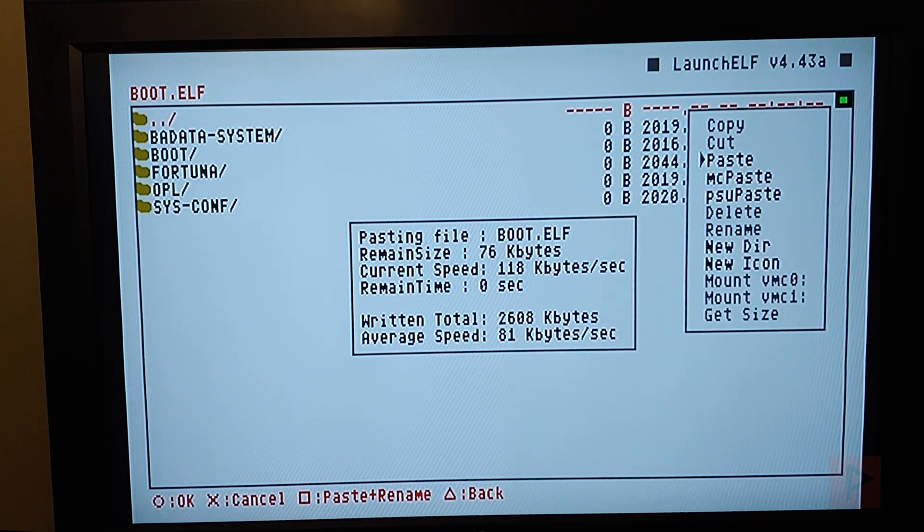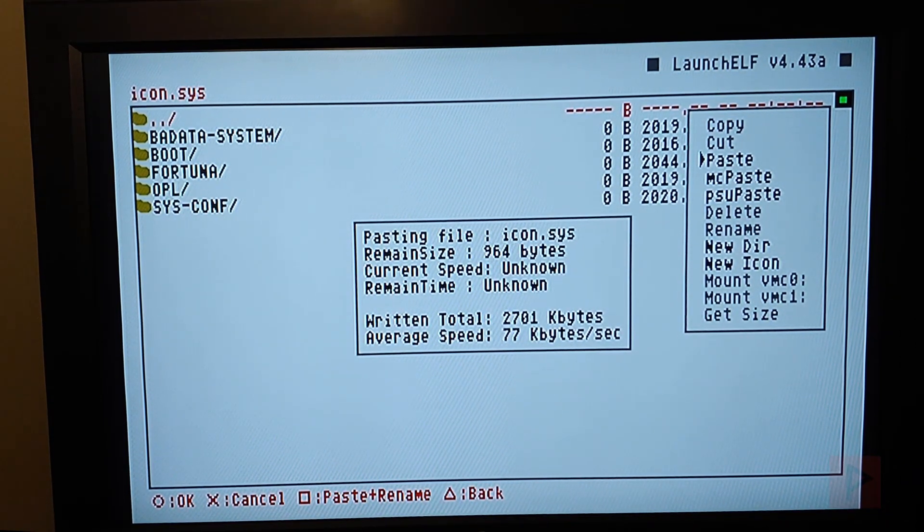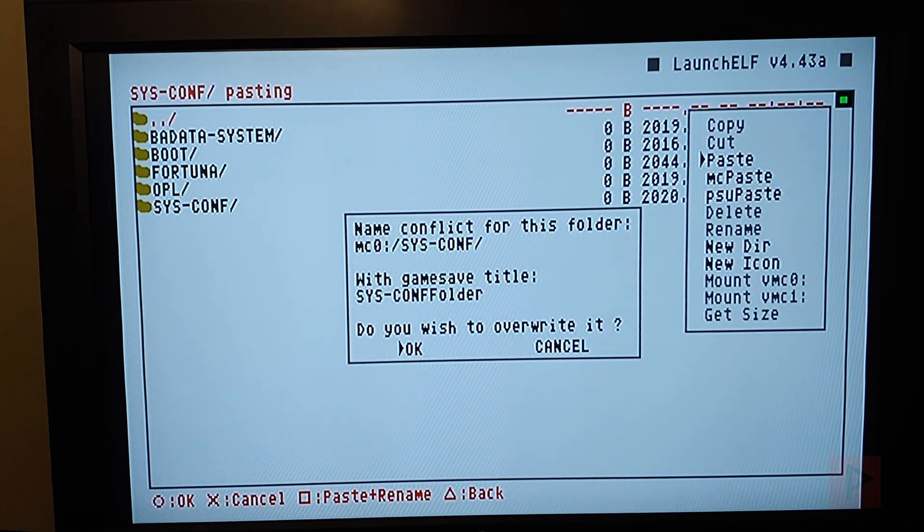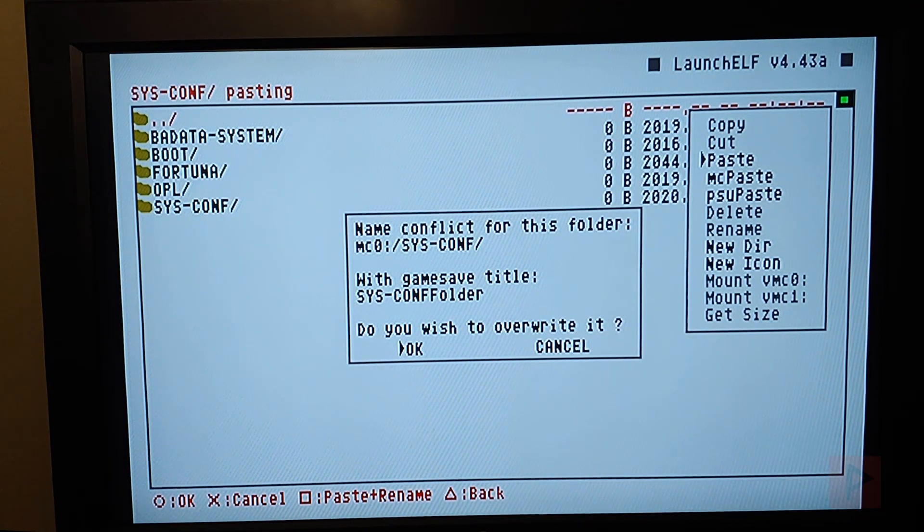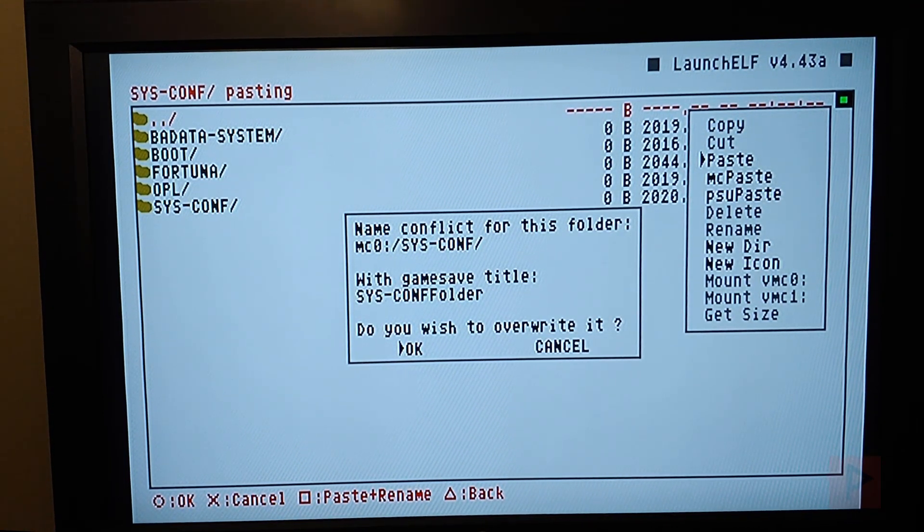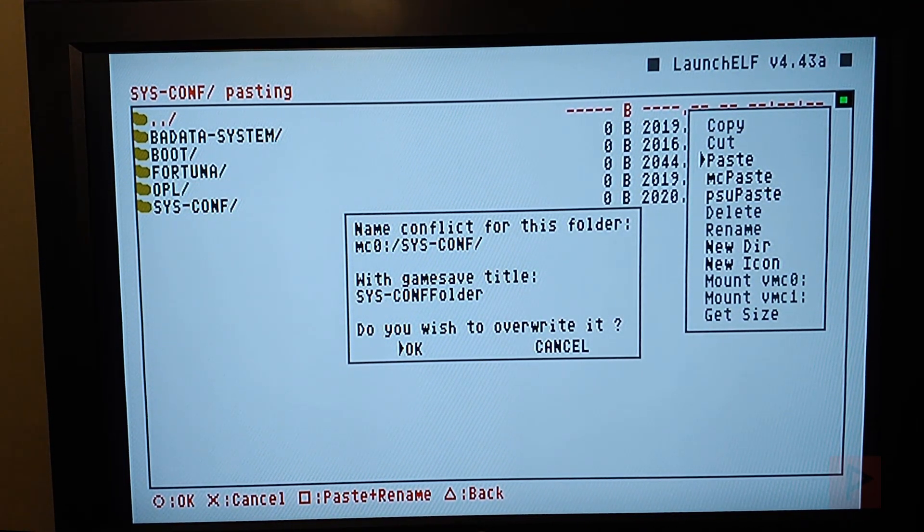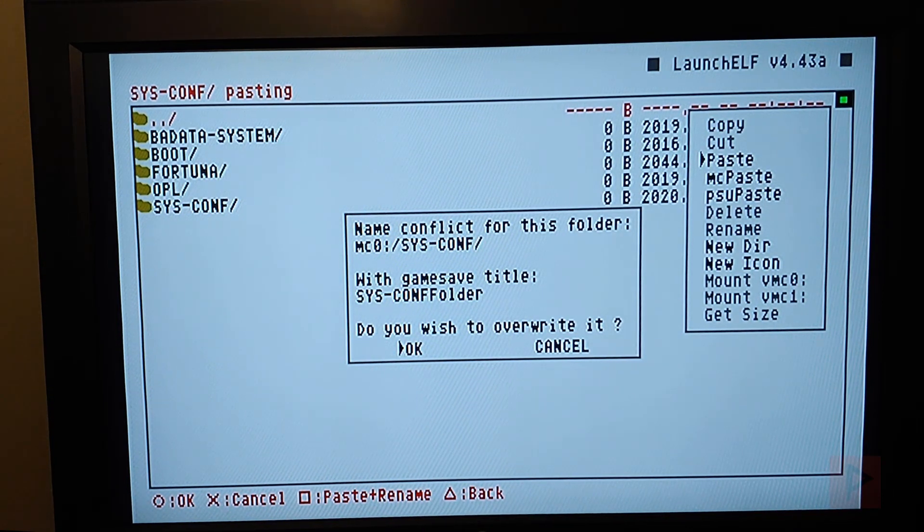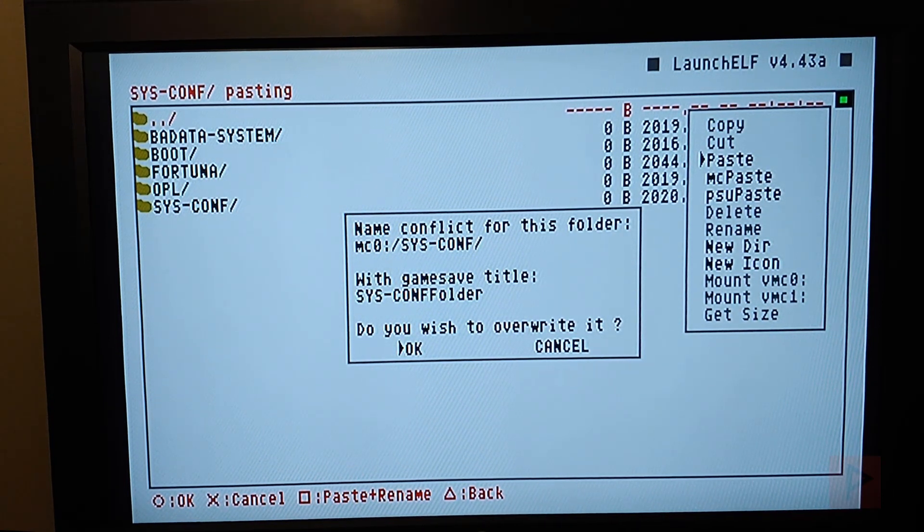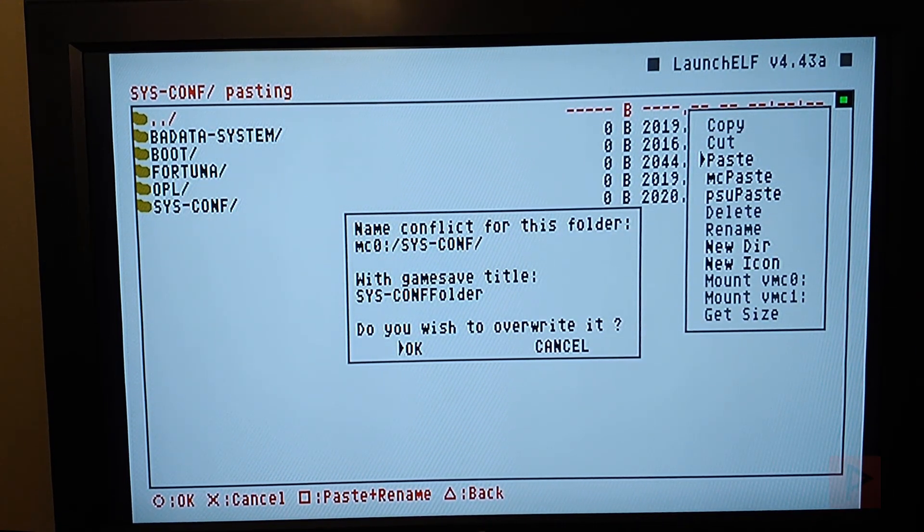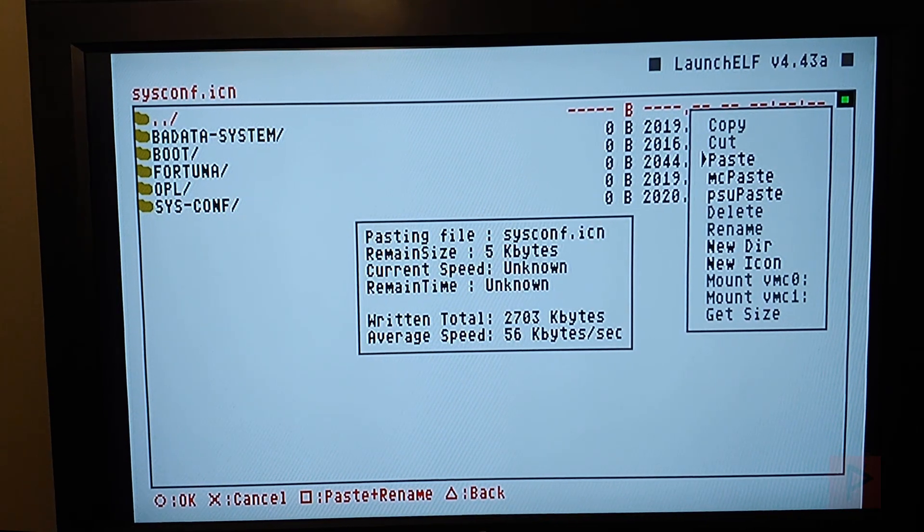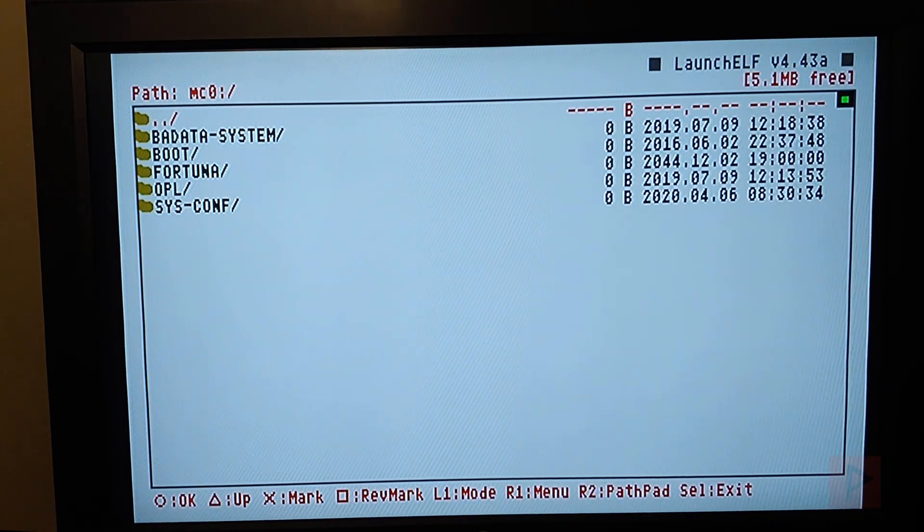The boot folder, I like to have the boot folder because there's some homebrew where it asks you, please navigate to your boot.elf. So in the boot folder, that's where I have the boot.elf file. And then I just happen to have the OPL. That's where I like to keep it within that boot folder.